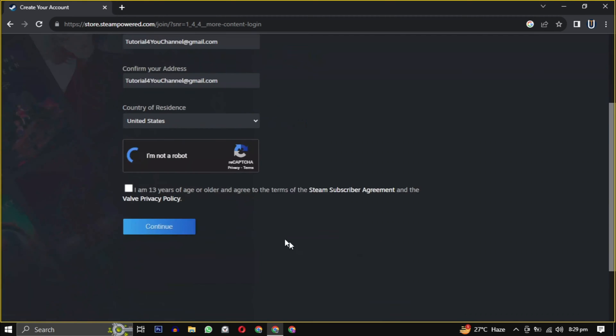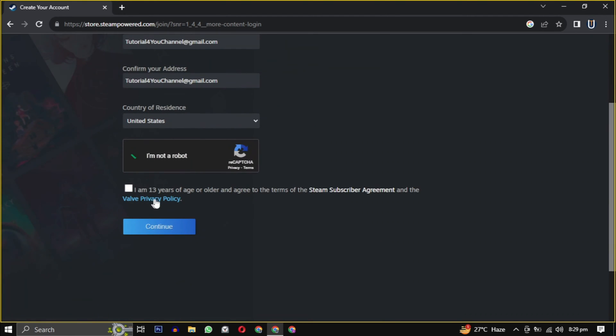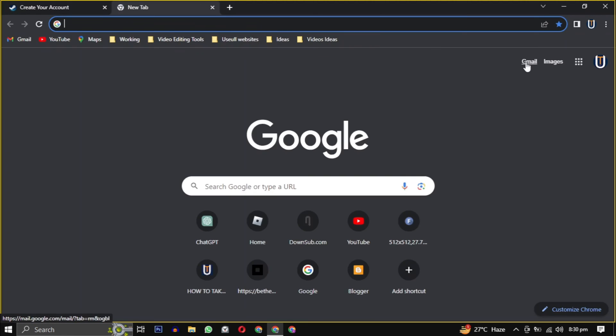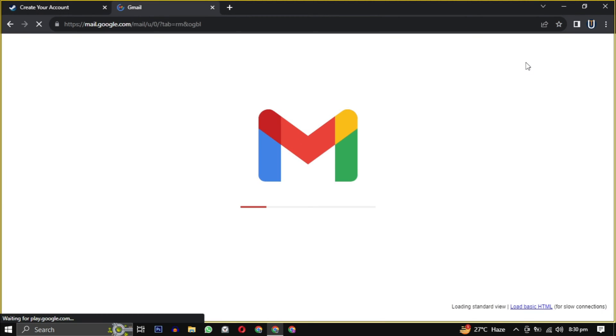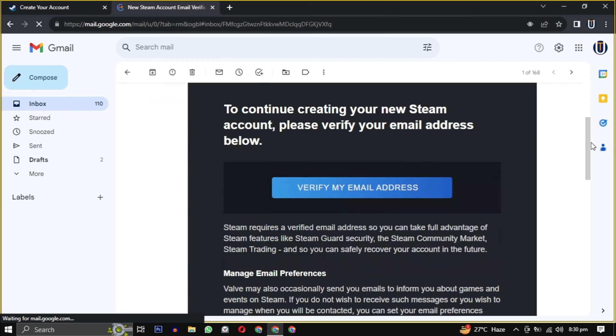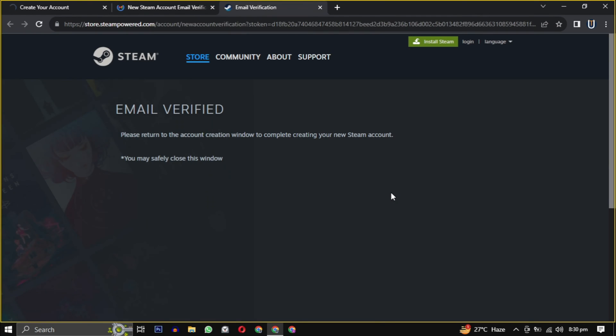Then click on continue. They will send you an email to verify your email address. Just open the email and click on verify my email address to confirm.